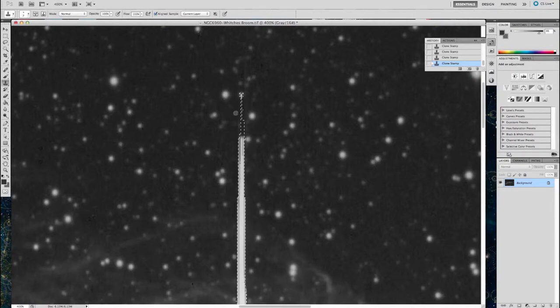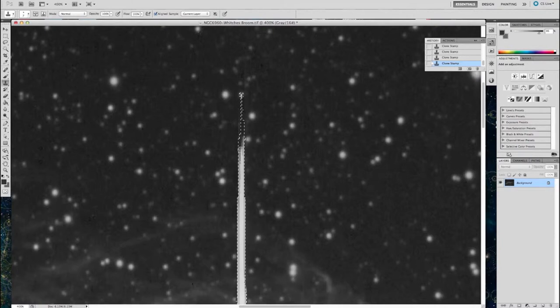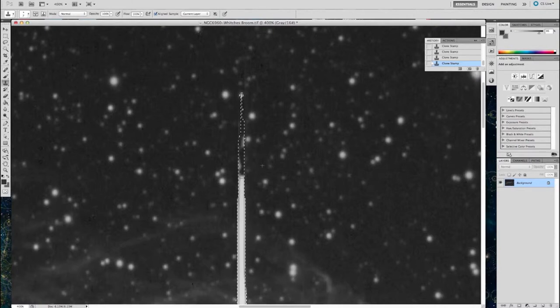But at the end of the day, my goal here is to produce a nice contrasting image, not a piece of scientific astronomy. So I'm going to go ahead and paint this bloom out, because it's very distracting in the image.